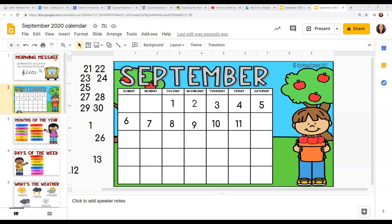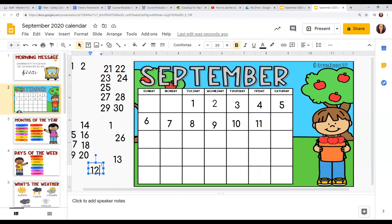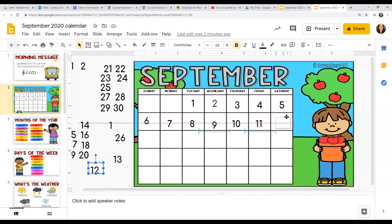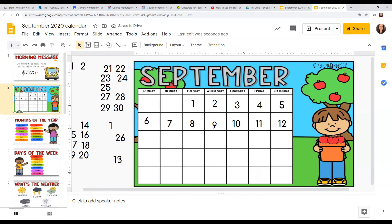Okay, we're gonna go ahead and do our calendar time. The month is September, and we had a weekend so we're gonna put the rest of these days here. But let's count these together first: one, two, three, four, five, six, seven, eight, nine, ten, eleven. We're gonna put twelve, and then thirteen.